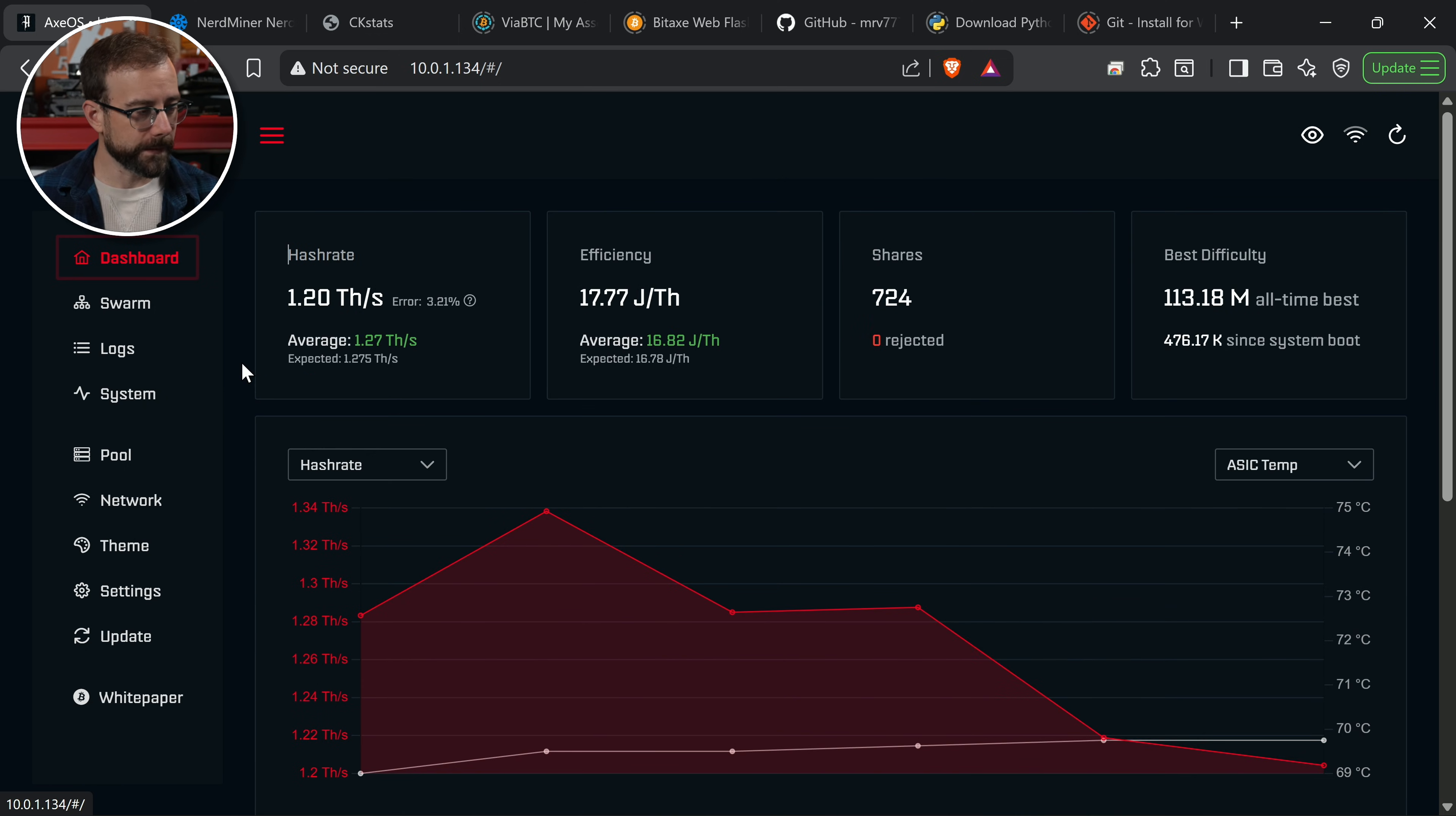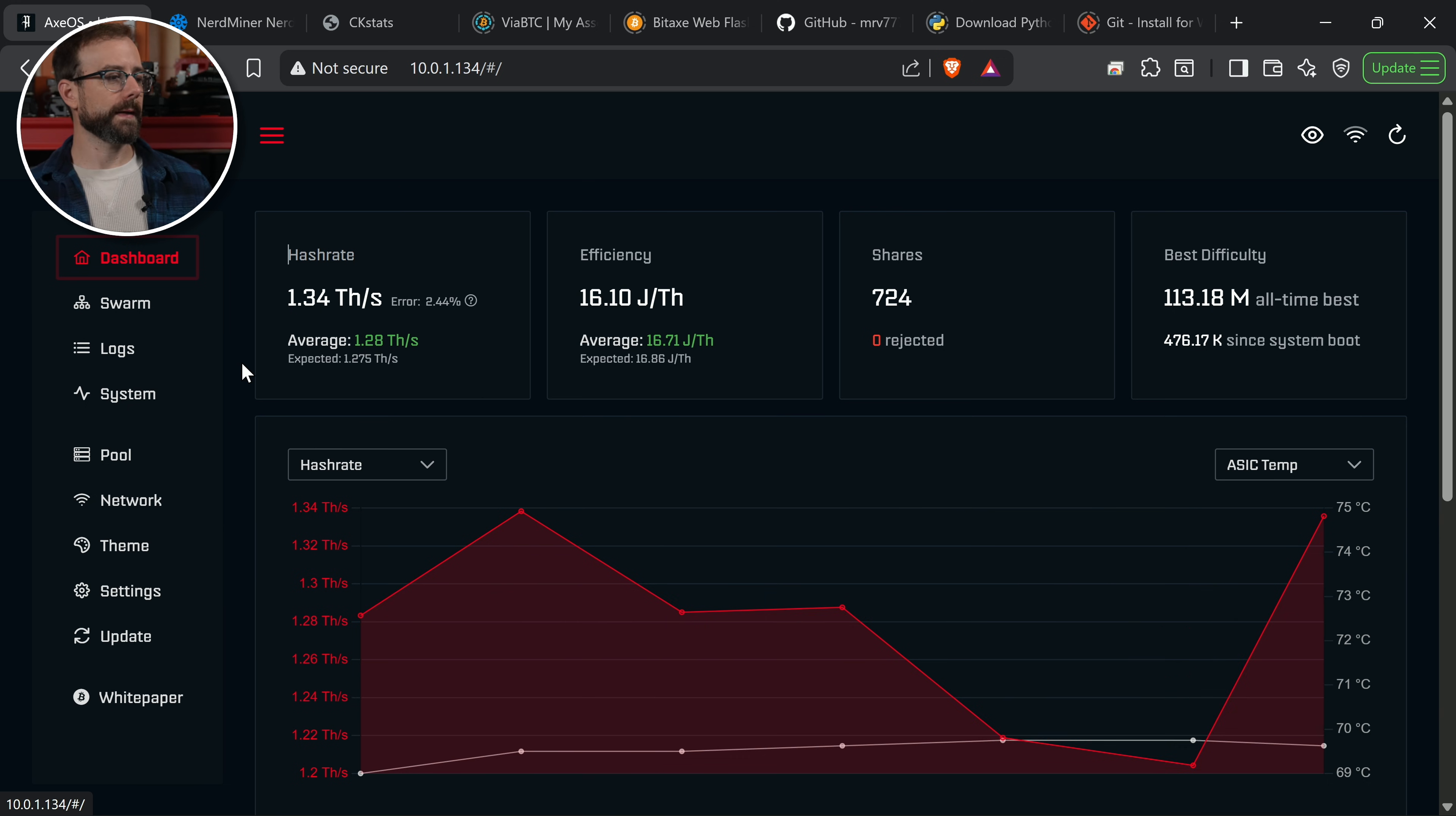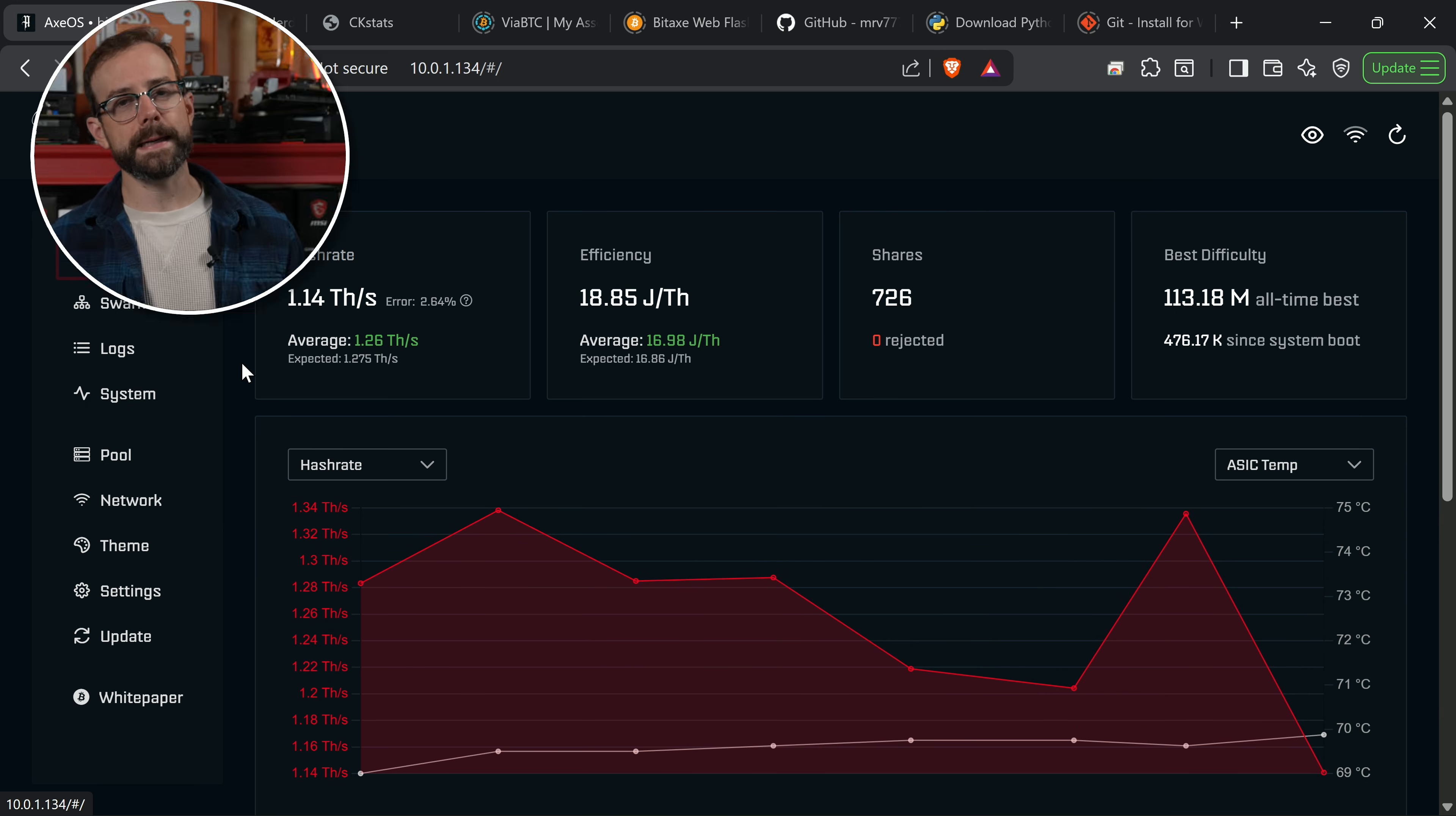Climbing a little bit right now, but we'll see that stabilize here in a second. There we go, back down at 2.44, 1.34 terahash per second.